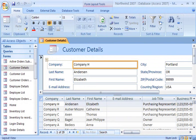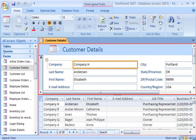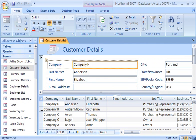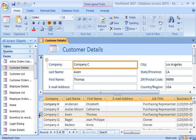With the split form view, I can use the datasheet portion to quickly locate the data and go to the form portion to edit the record. Since the two views are connected to the same data source, they are synchronized at all times.